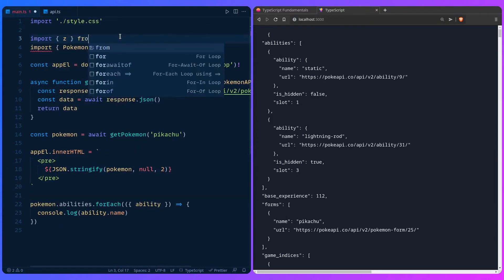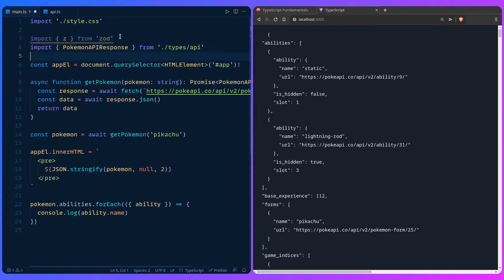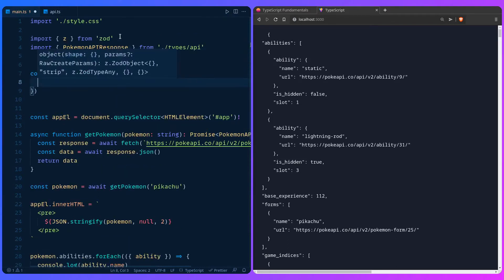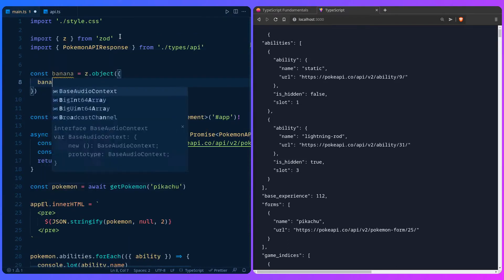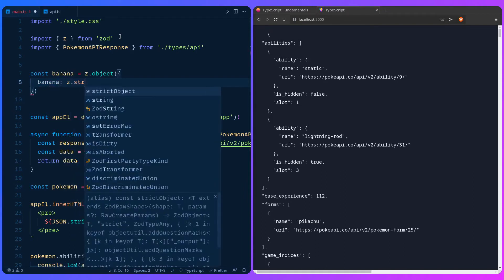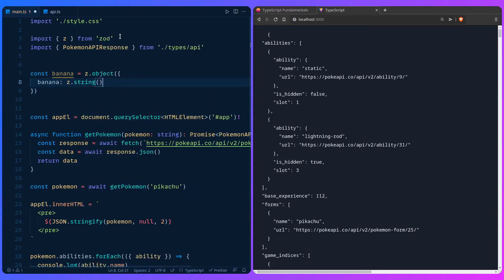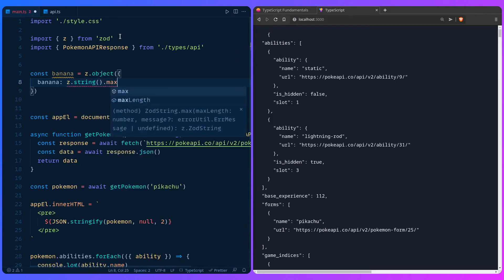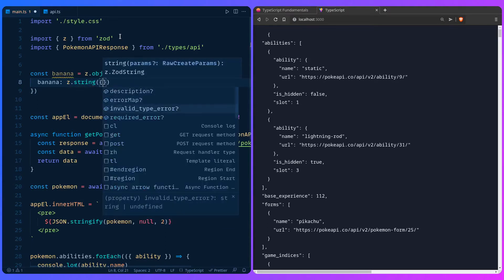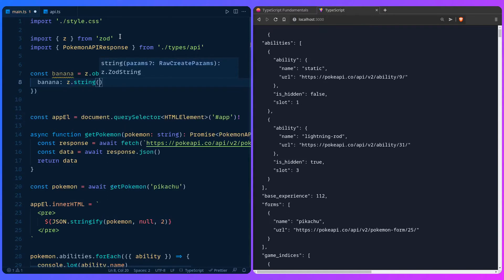How does this work? For example, let's say we have const banana = z.object() and we pass in banana: z.string(). This is how we validate it. This validation library is awesome because you can do a lot of other things — max length, required, nullable — and you can even specify a custom error message.